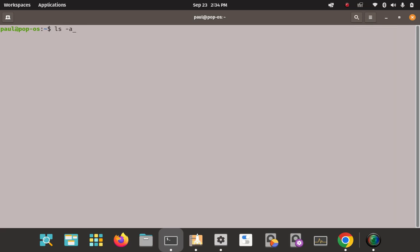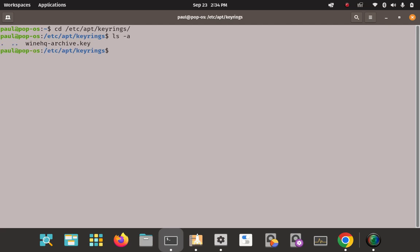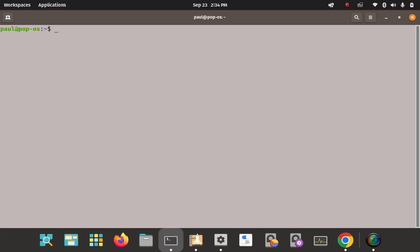Let's CD back into that keyrings path and verify. This key wasn't there before — it is now. We have the key installed on our system. I'll CD out of there, go back to the user folder, and clear the terminal. We're all set for the next step, which is downloading the WineHQ sources file.